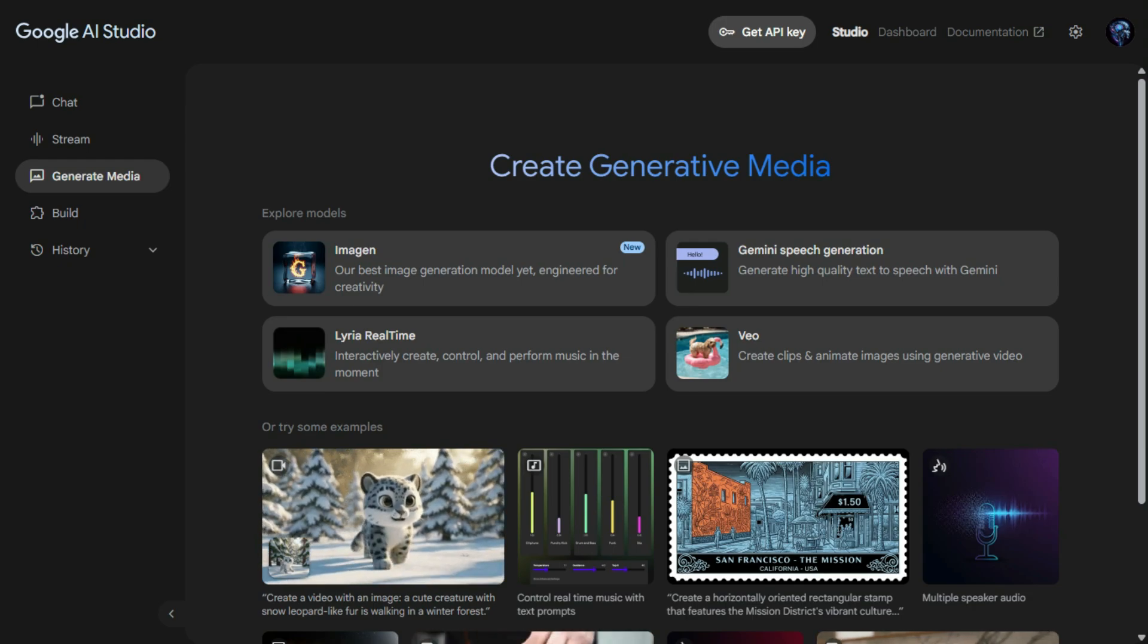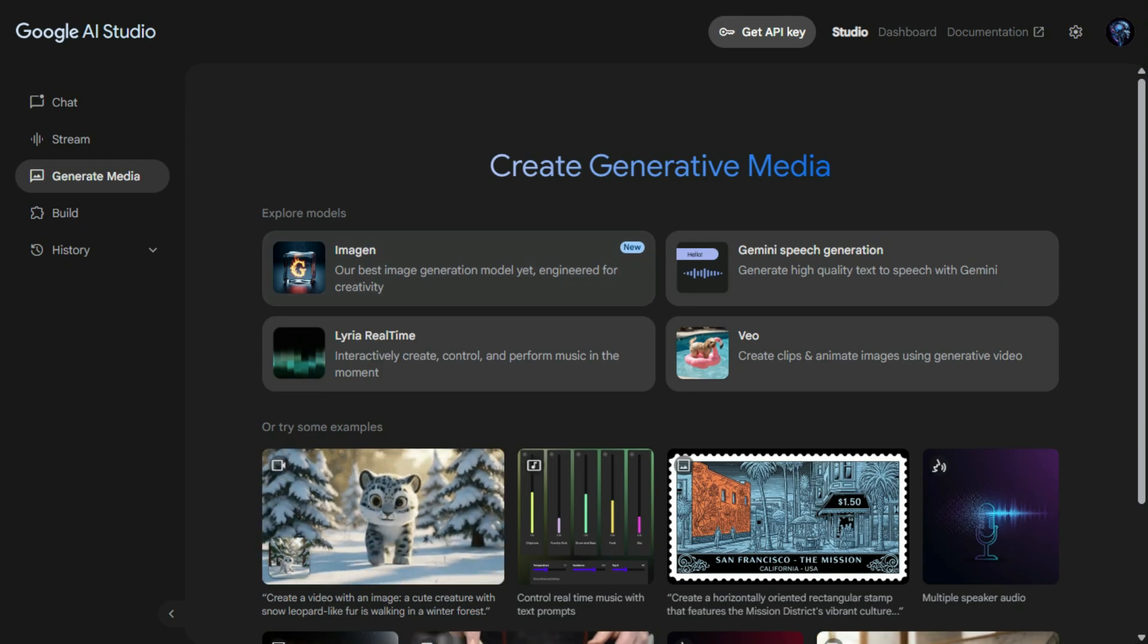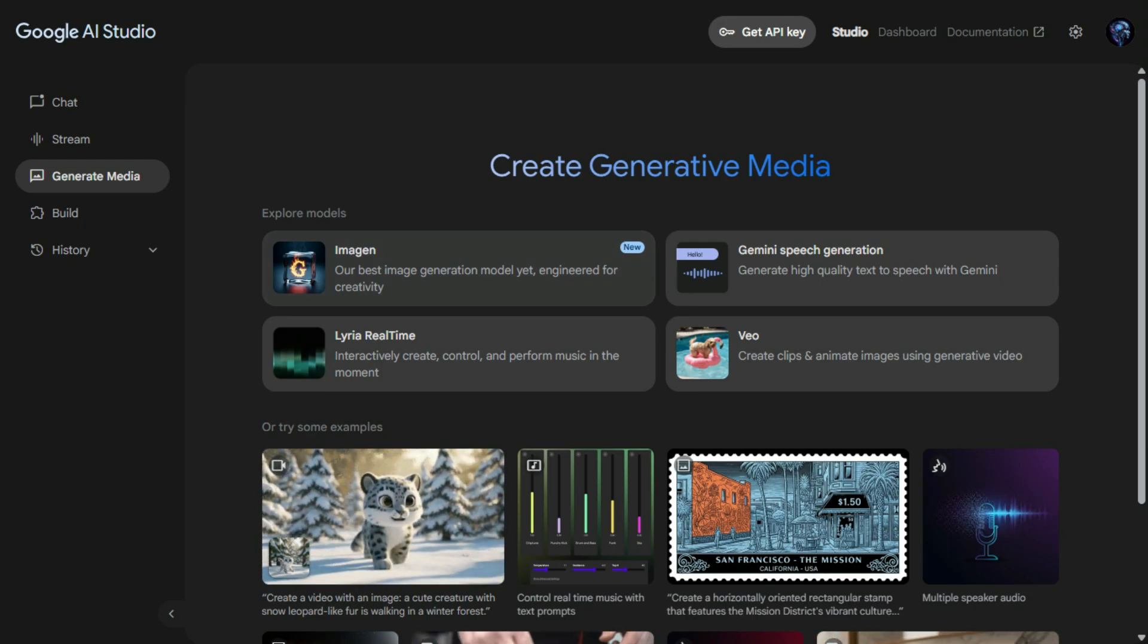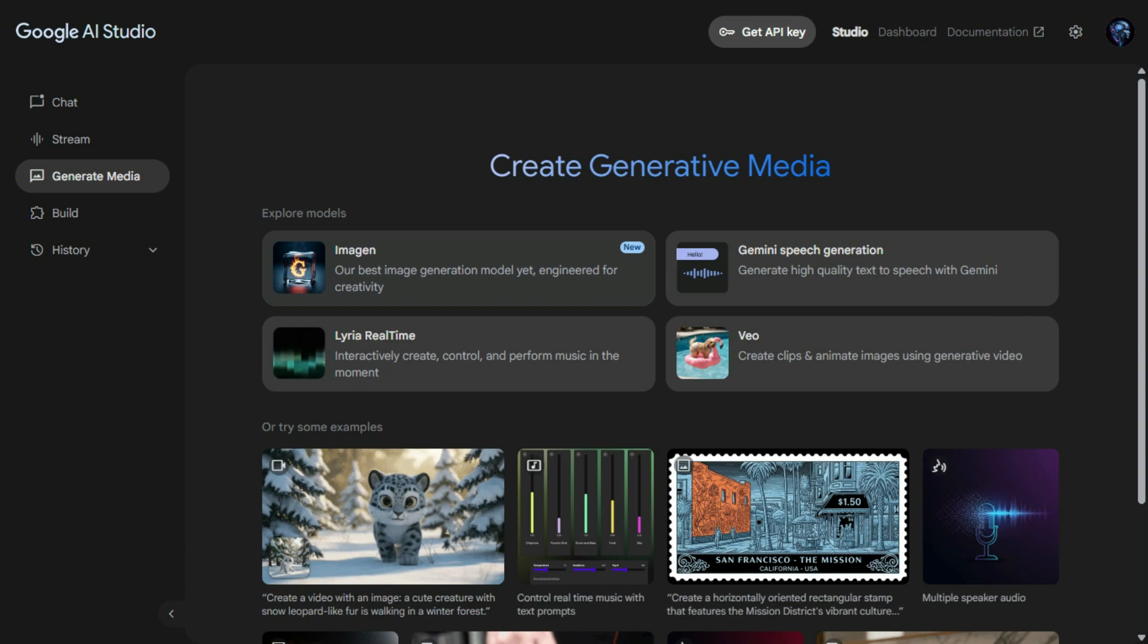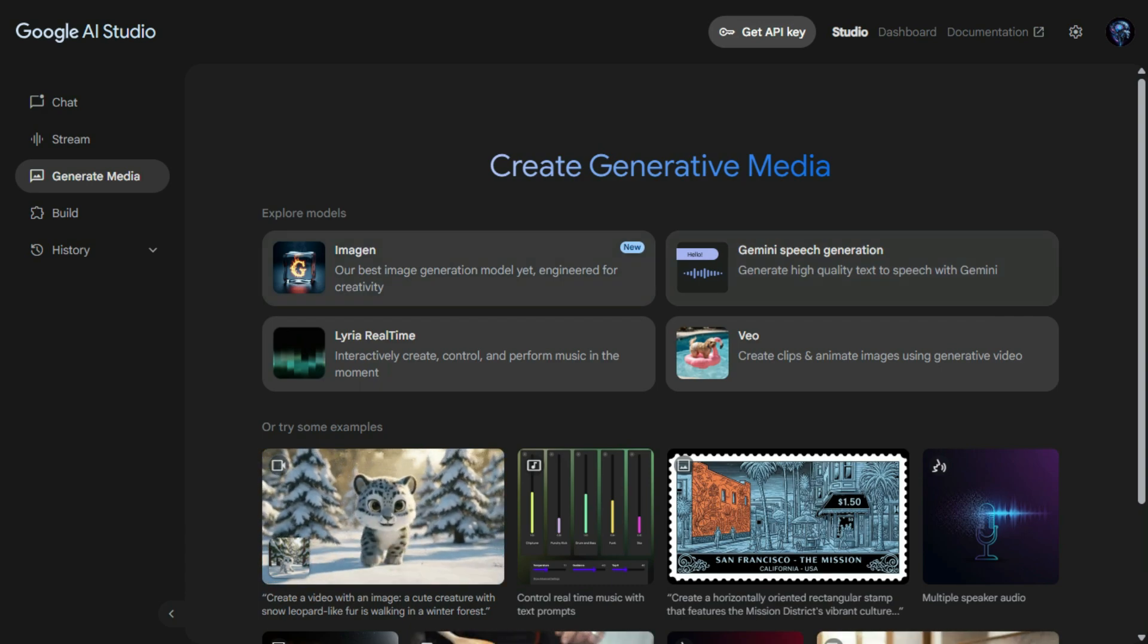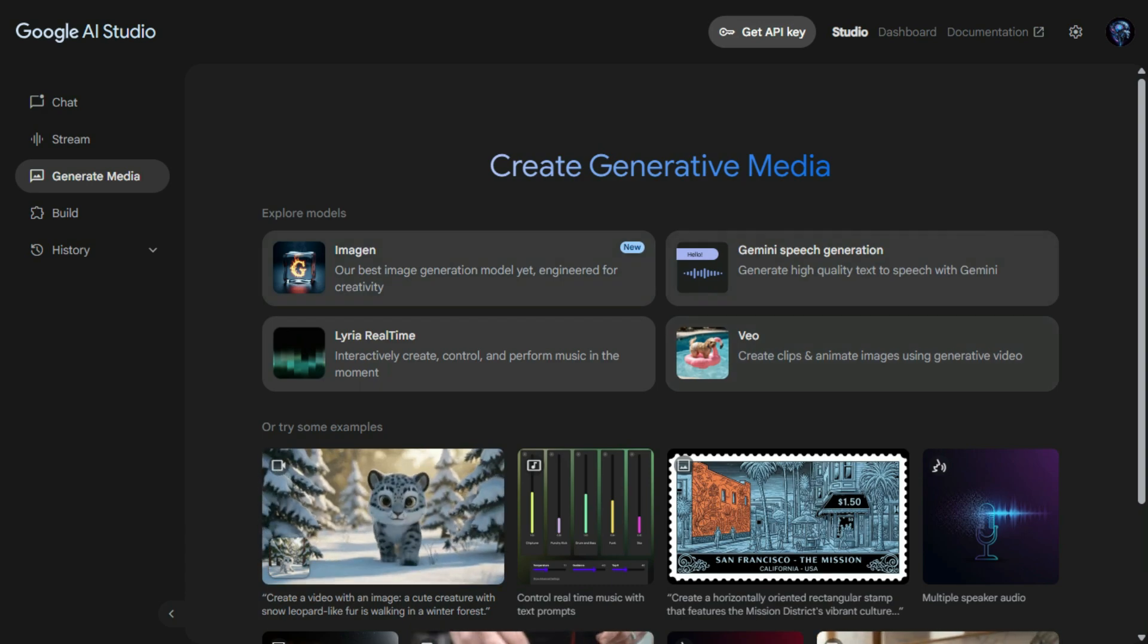Here's a segment for the media section of Google AI Studio, covering the exciting tools like Imogen, Gemini Speech Generation, Lyria, and Vio, with a focus on their capabilities, latest models, and the fact that they're completely free.